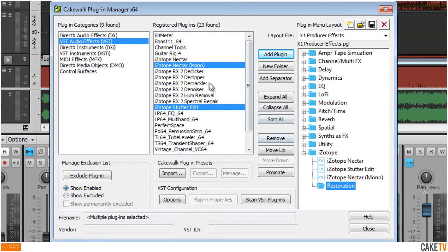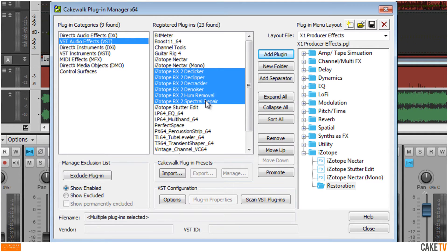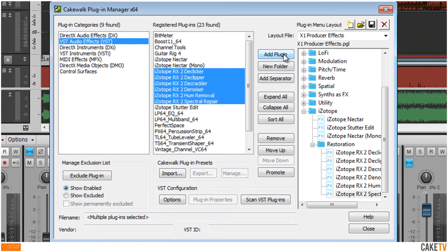To select contiguous effects, select the first effect, hold down Shift, and select the last effect, then click Add Plugin to add these to the subfolder.